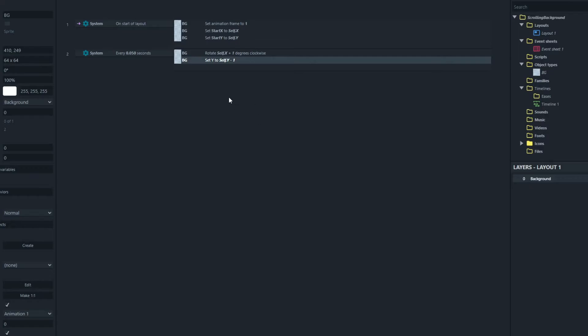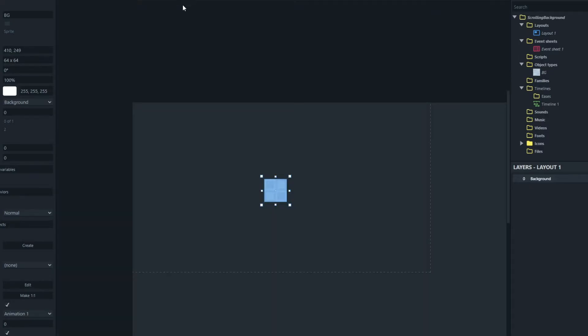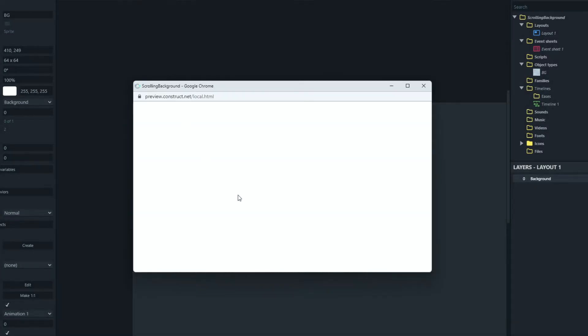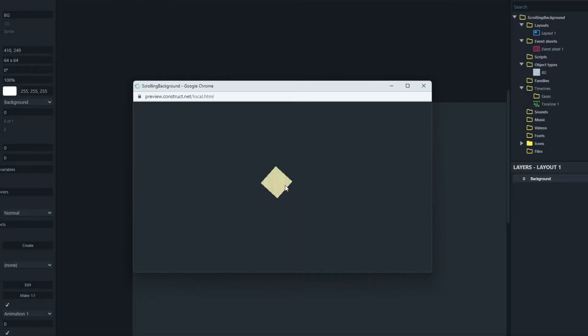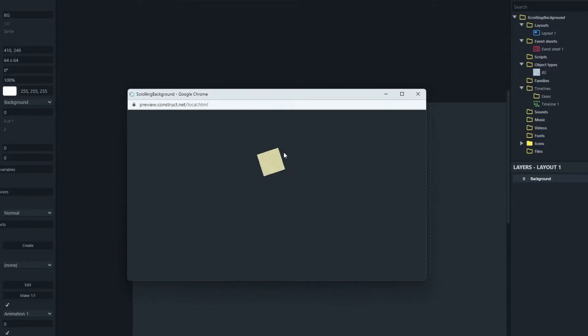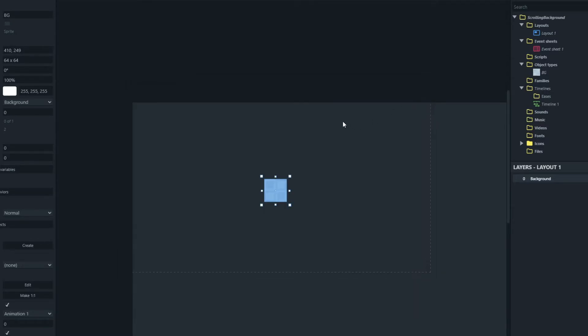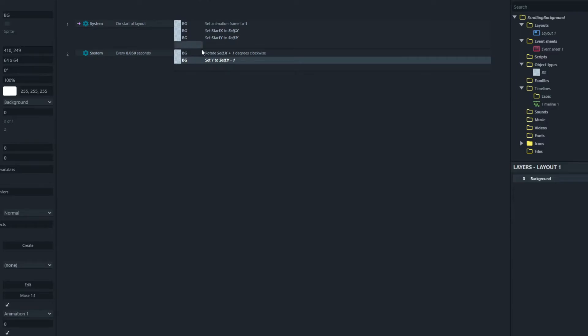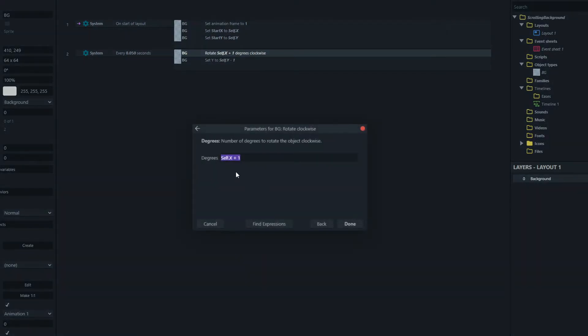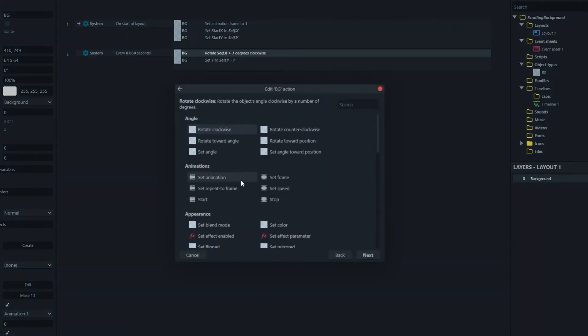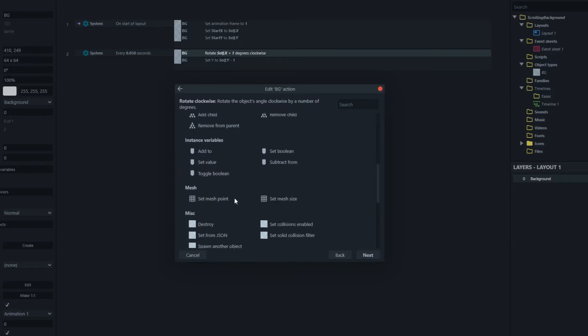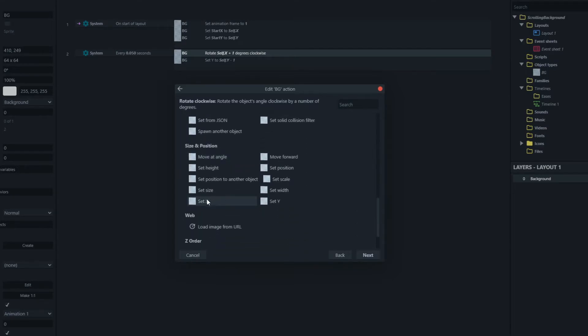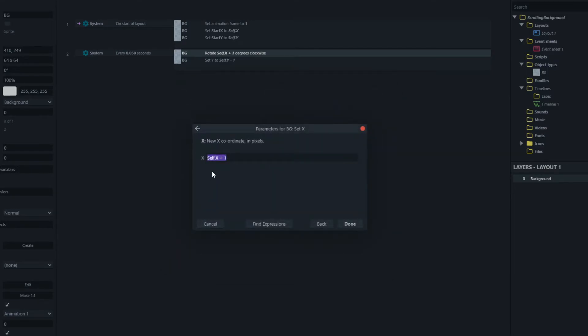So if I show you what this does at the moment. If we preview, you'll see, why is the block spinning? What did I do? Oh, I did rotate. Sorry, how did I do that?